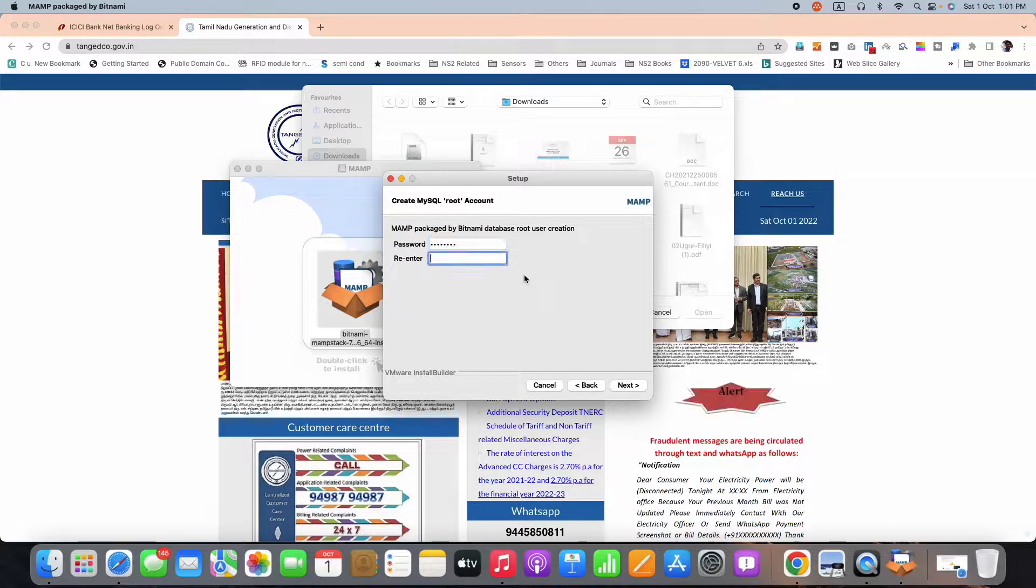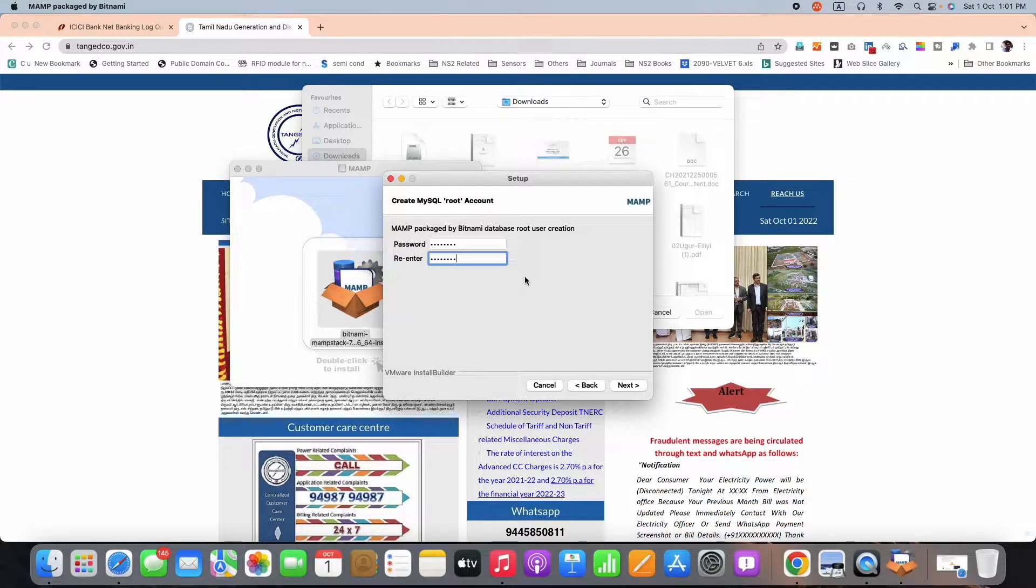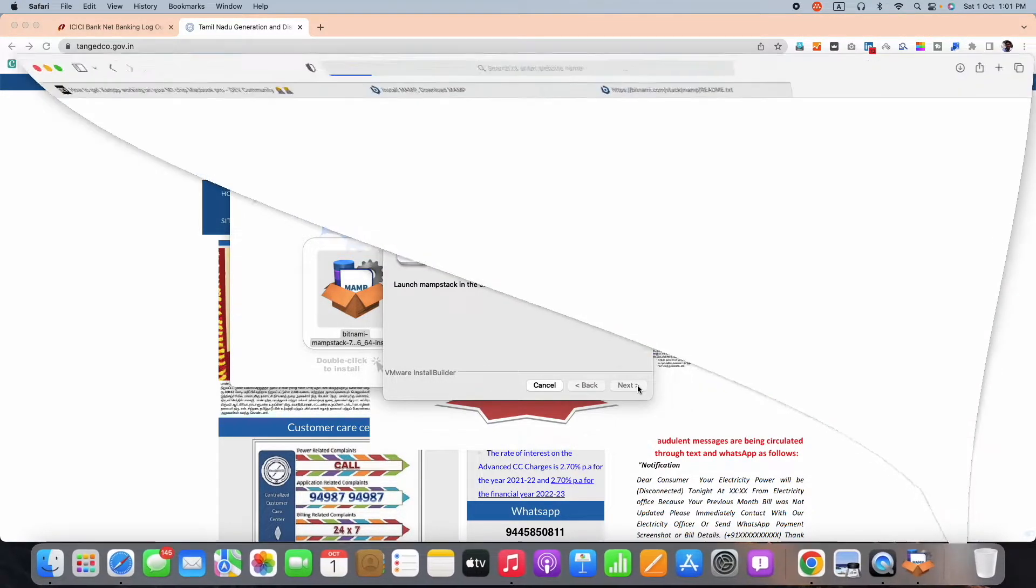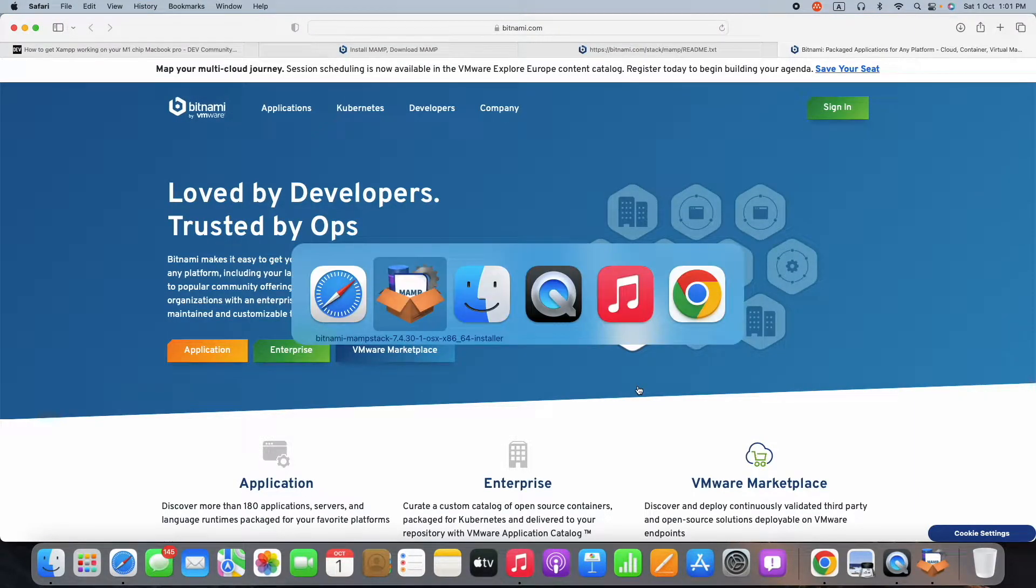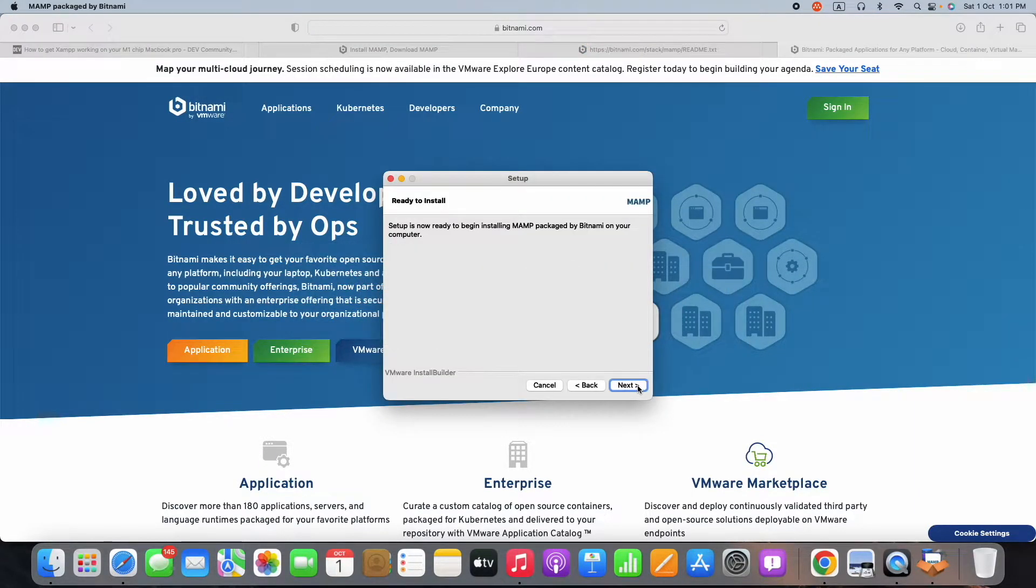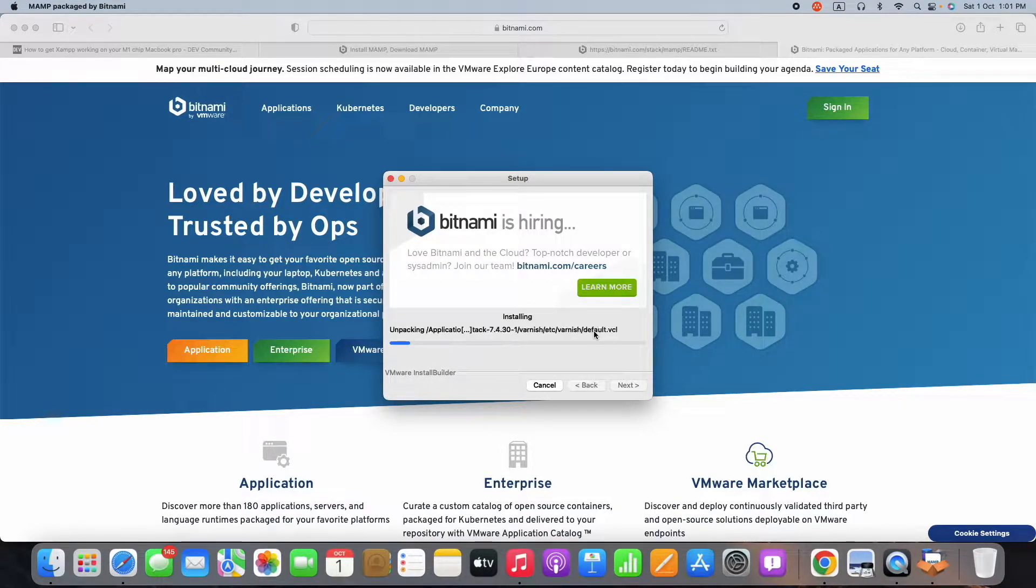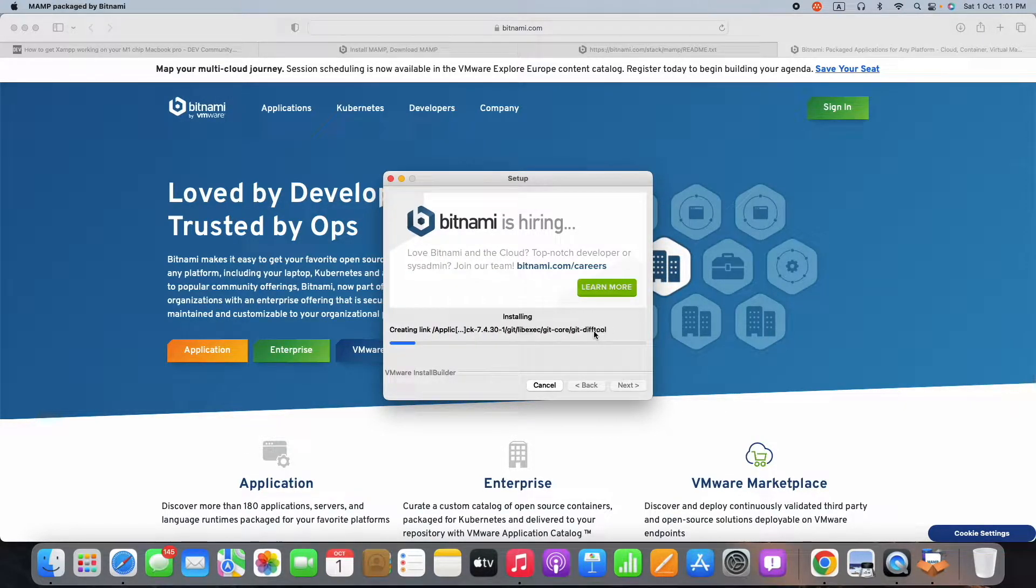Then I set a username and password for the MySQL database. Usually MySQL databases avoid giving any symbol, so please avoid using symbols as a password. Rather, use uppercase, lowercase, and numbers. Then the installation proceeds.